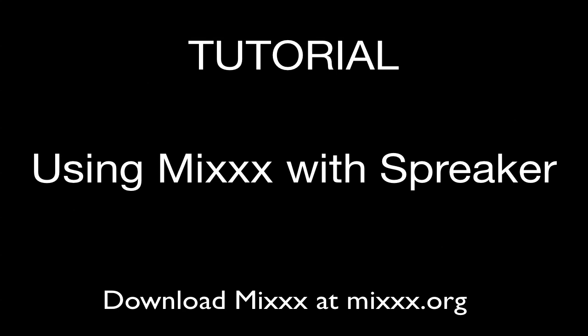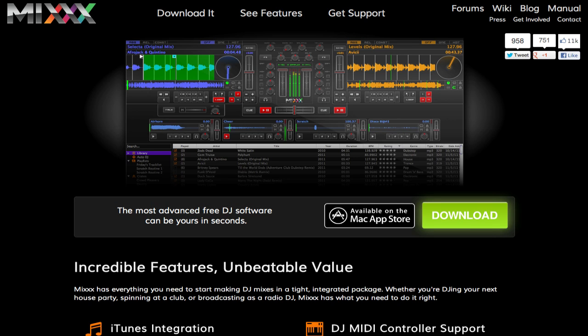Hello everyone, and welcome to this tutorial in which I will show you how to connect Spreaker with Mix.